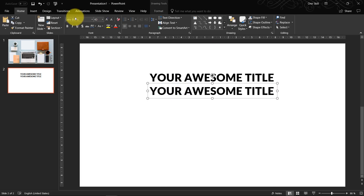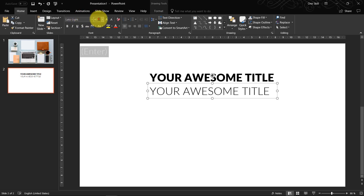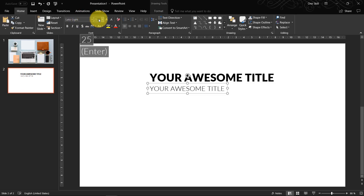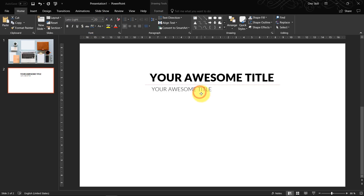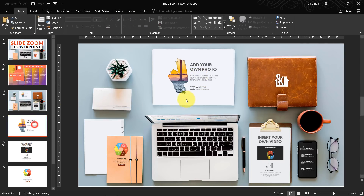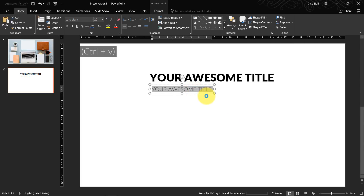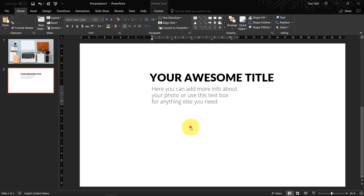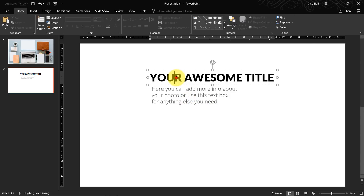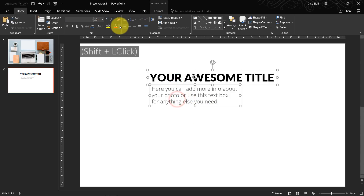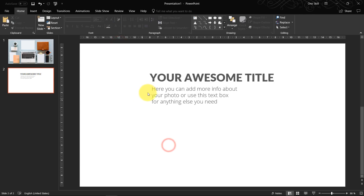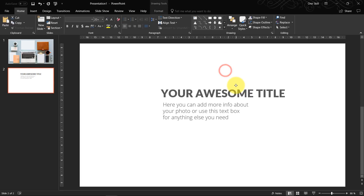Now I duplicate this text box. The font is Lato Light, font size 25. Let me copy some text from my original presentation so I don't have to type it from the start. This is just a simple slide — nothing too fancy — just to show you how a slide zoom works, and later on we will do more advanced slide zooms.